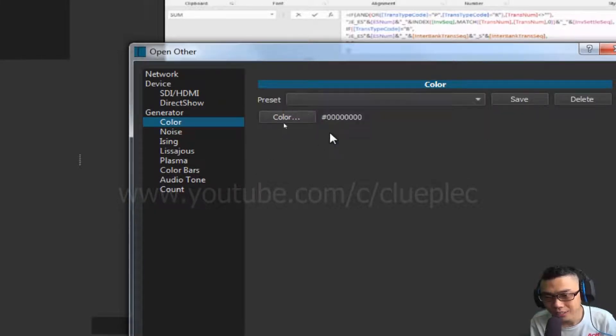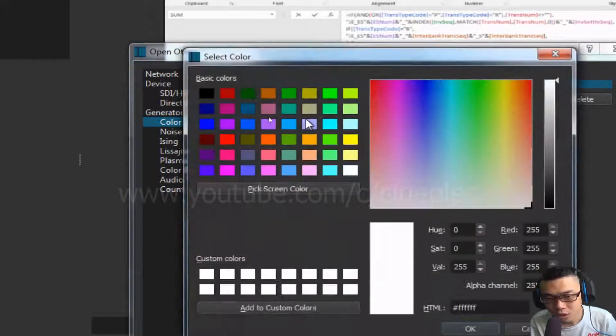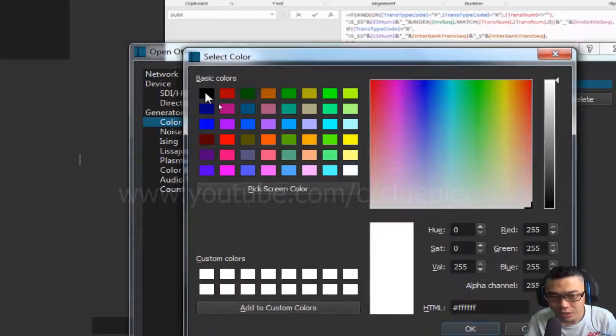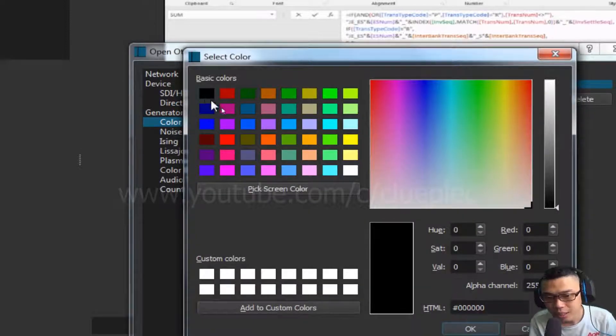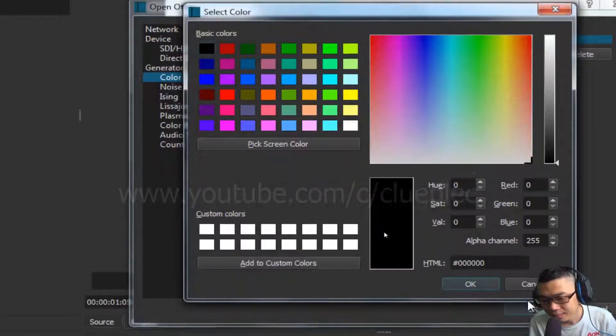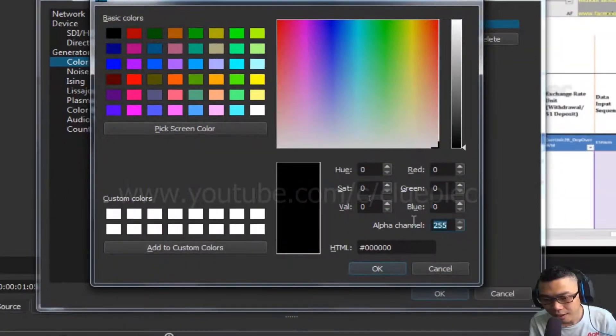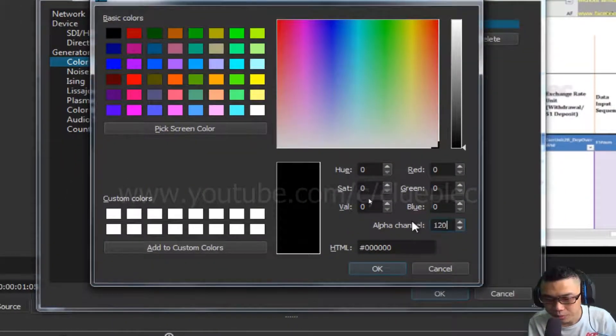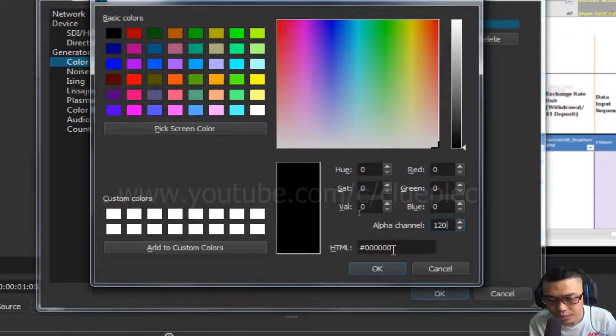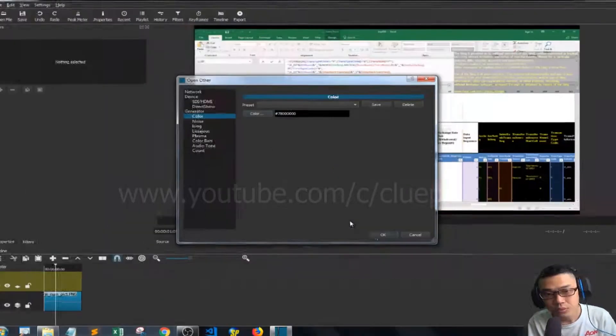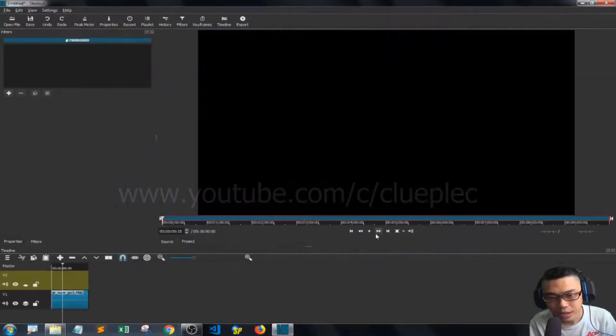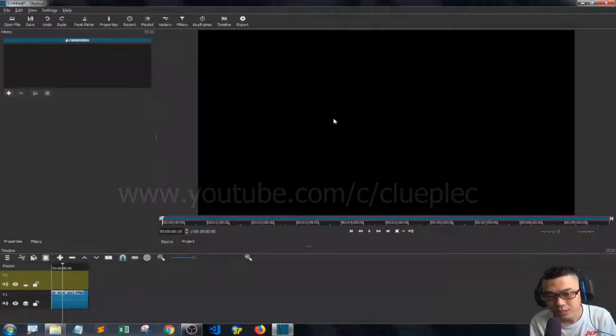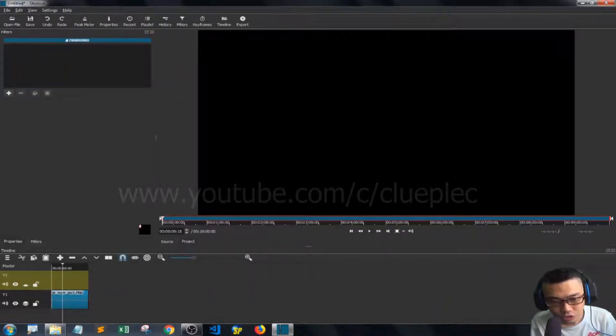For color I select black, and for alpha channel let me try 120. Then I click OK and I have the black screen.